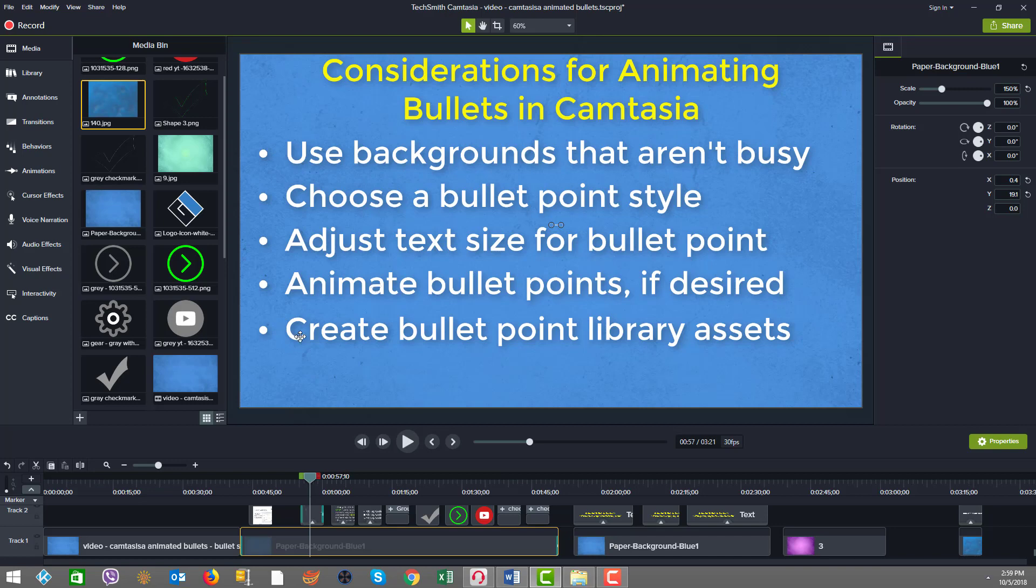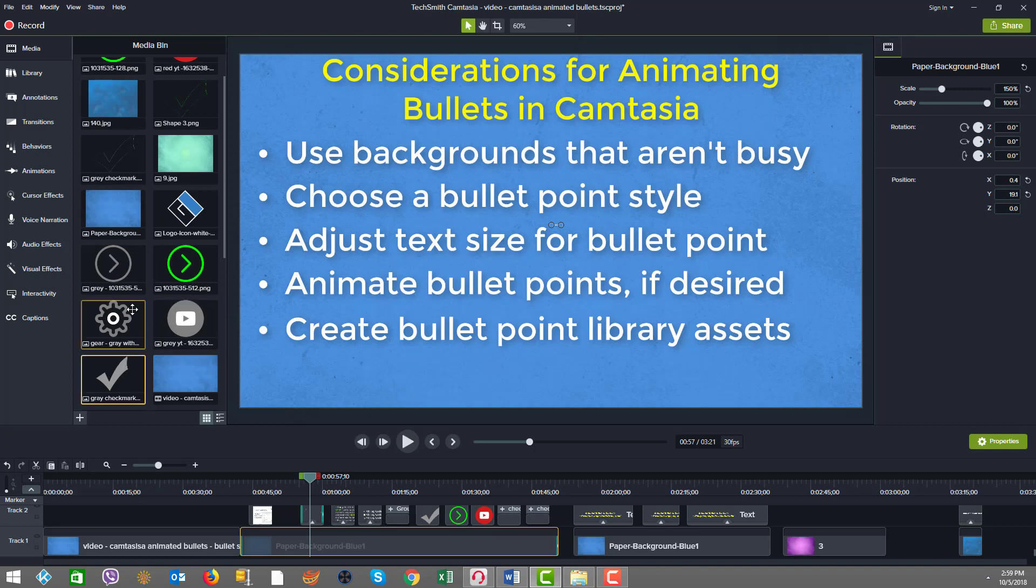Next, choose a bullet point style. There's many icon styles I'm using here. You can also produce what's called an alt key code bullet, which we're going to look at. Plus, you could create a custom shape from another tool like PowerPoint or even Photoshop and bring that in.